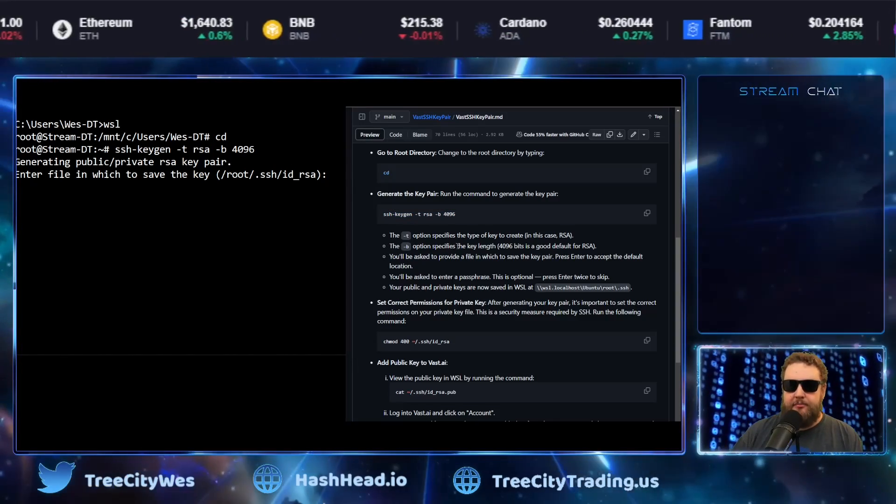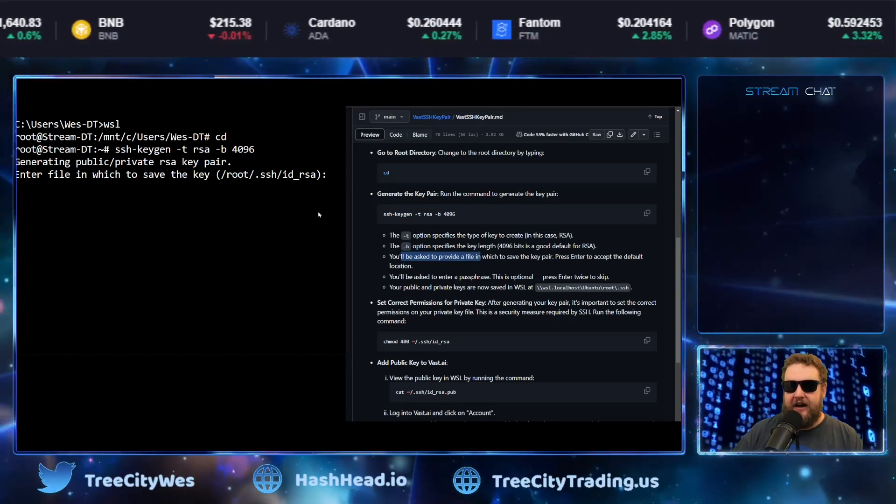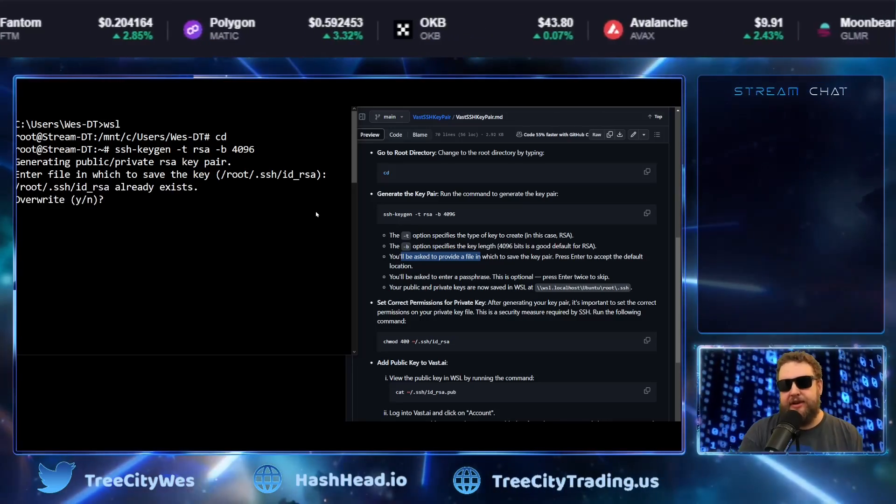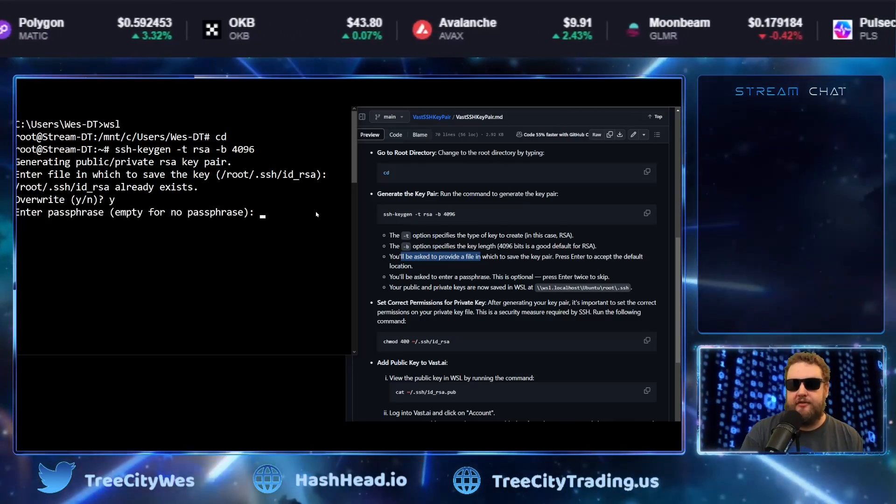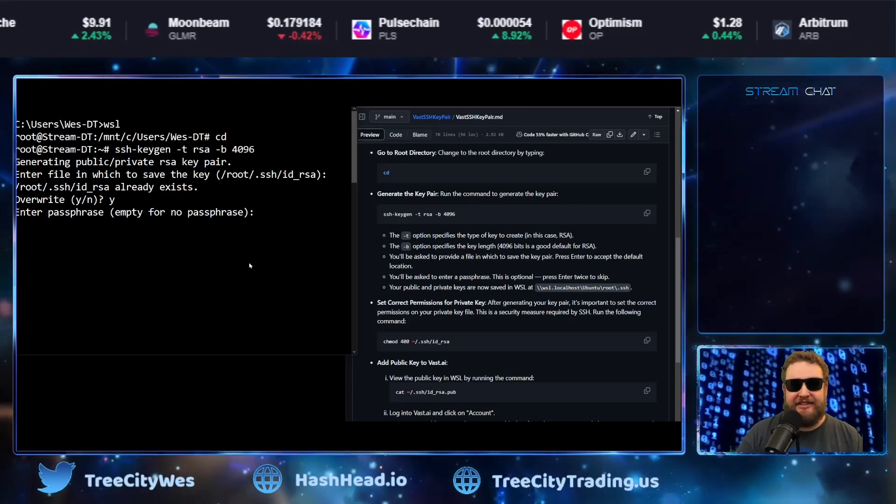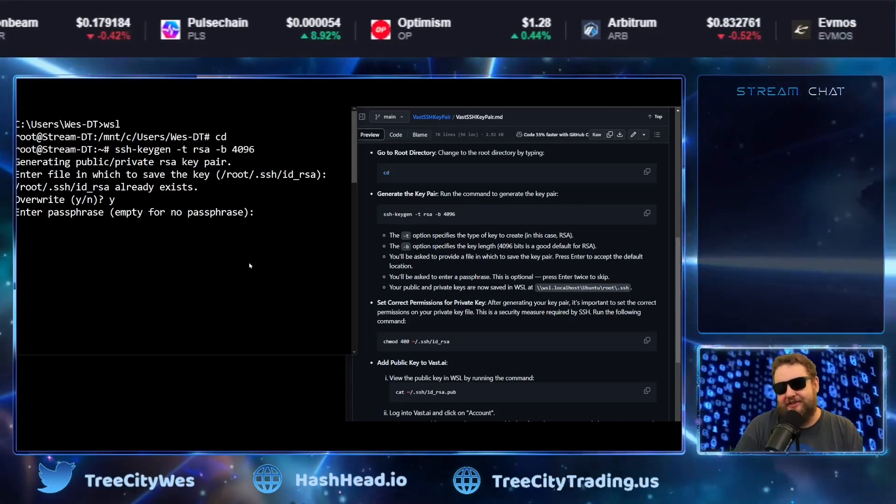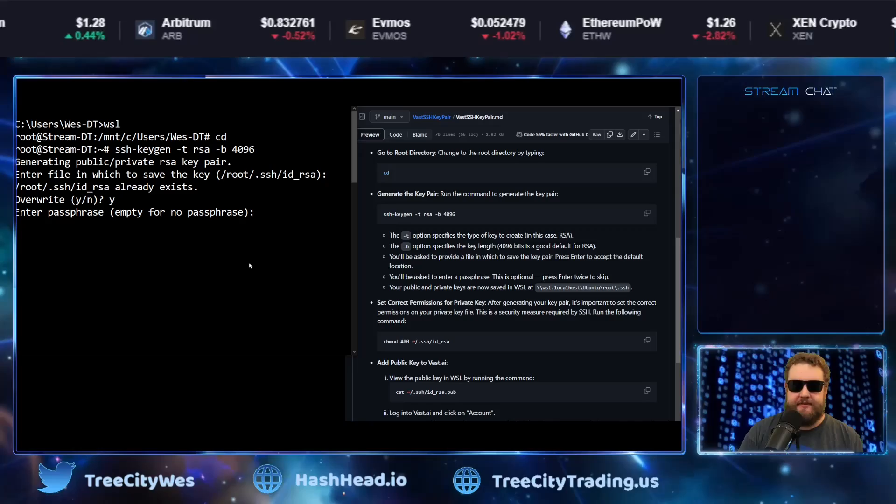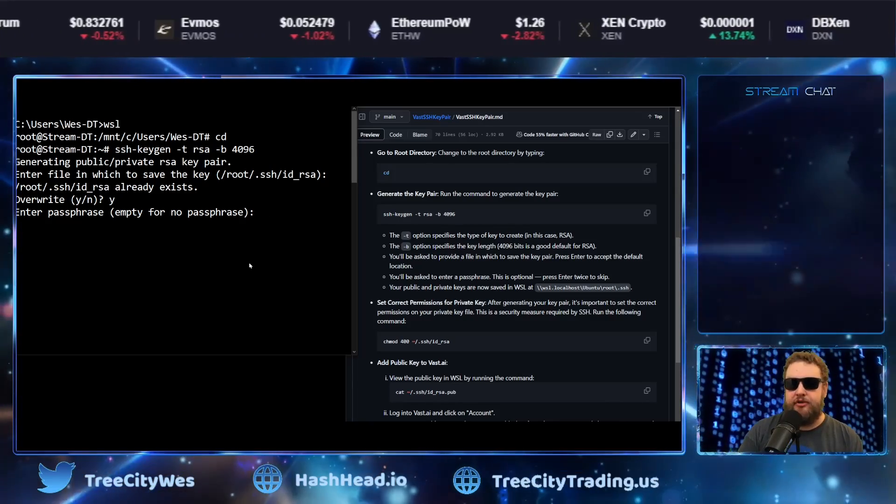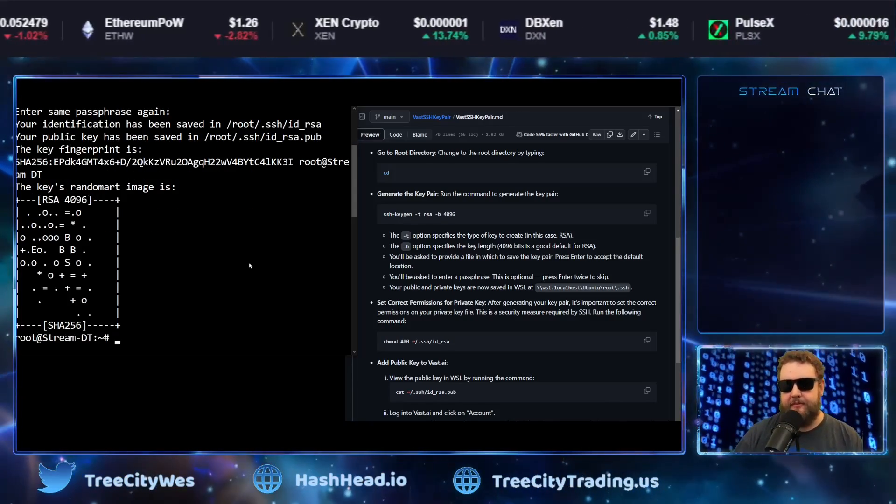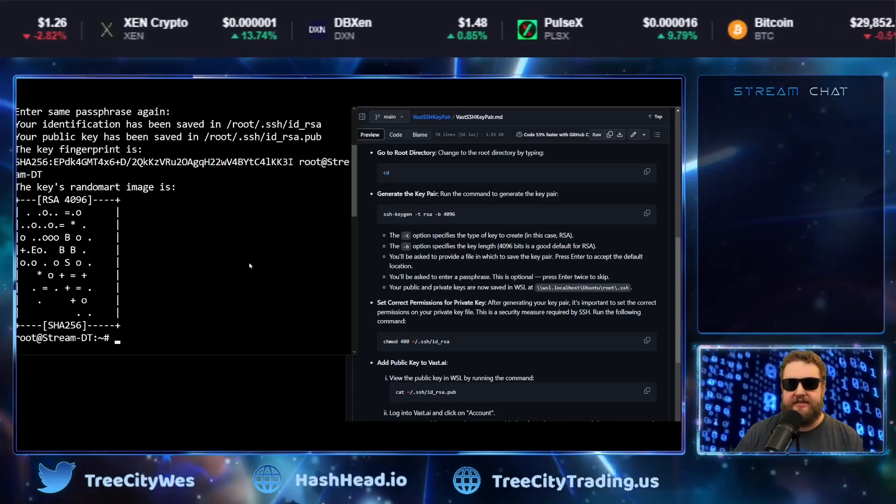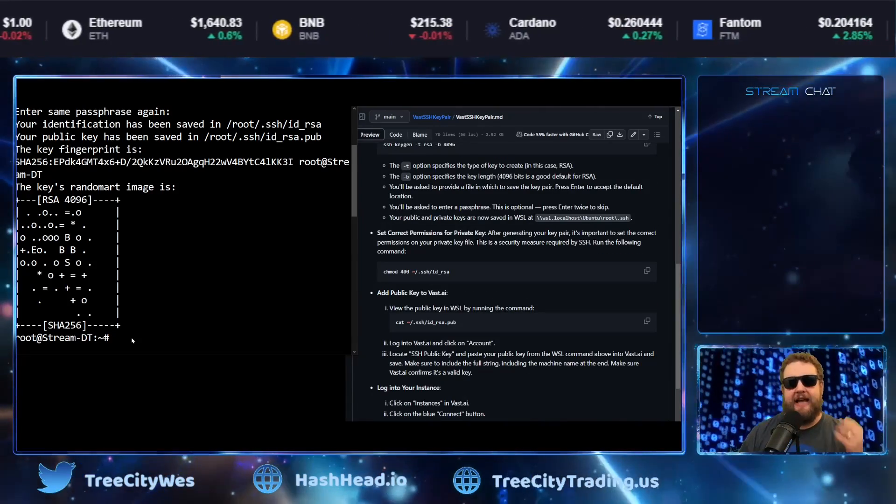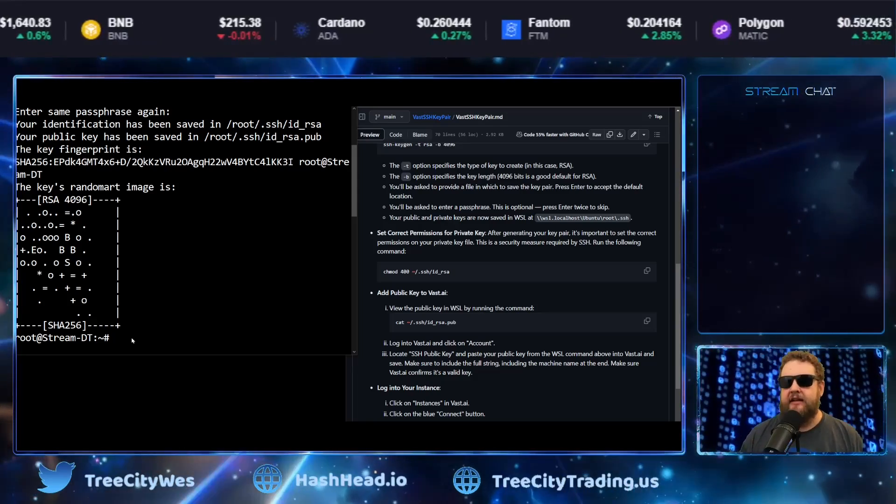And now it's generating the public private RSA key pair. So if you follow along with the bullet points, you'll be asked to save the file. You can just leave it as the default and hit enter. If one already exists, you can create a new one by overriding it. It'll also ask you if you want to create a passphrase. I like to skip this just for easy use, but it's always good to have a safe passphrase. Just for the sake of time, we'll skip it and hit enter. Hit enter again. So our passphrase is blank and then it creates the private key.